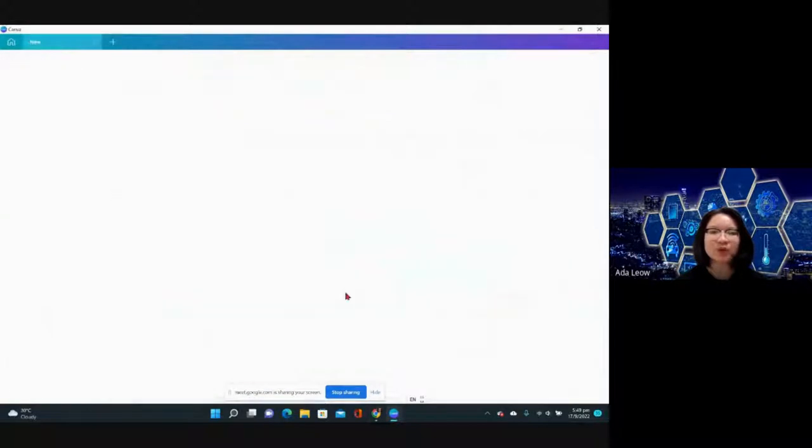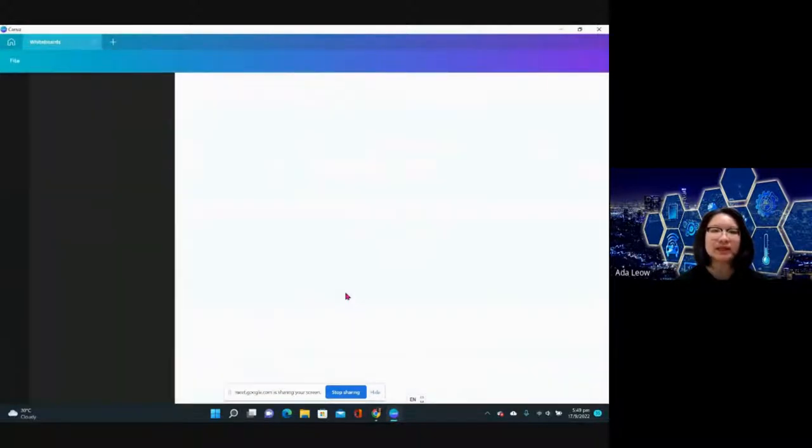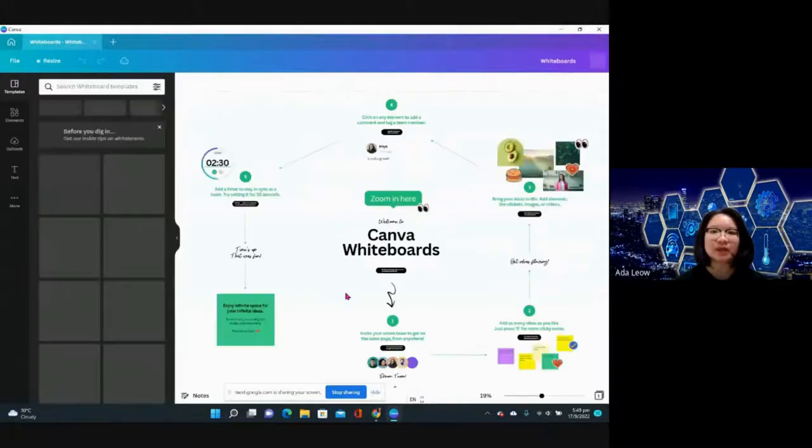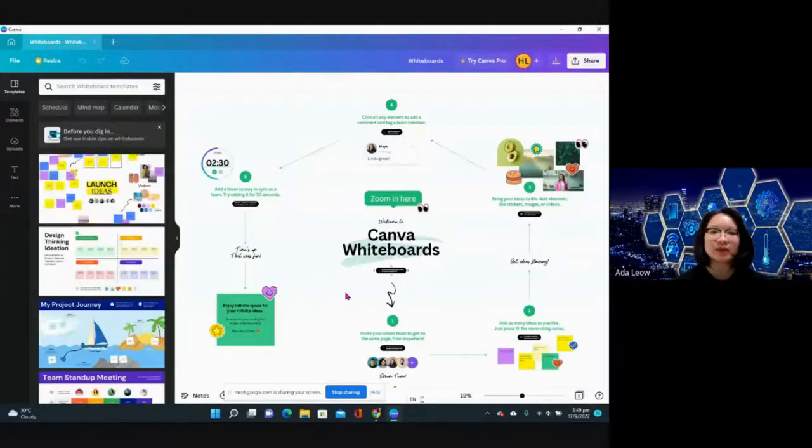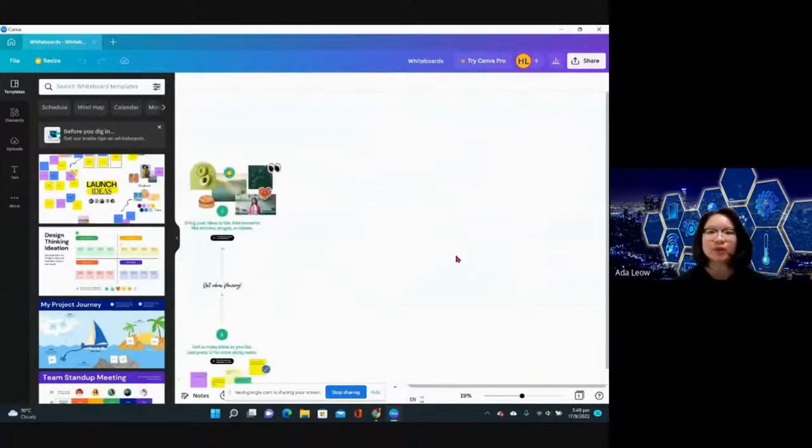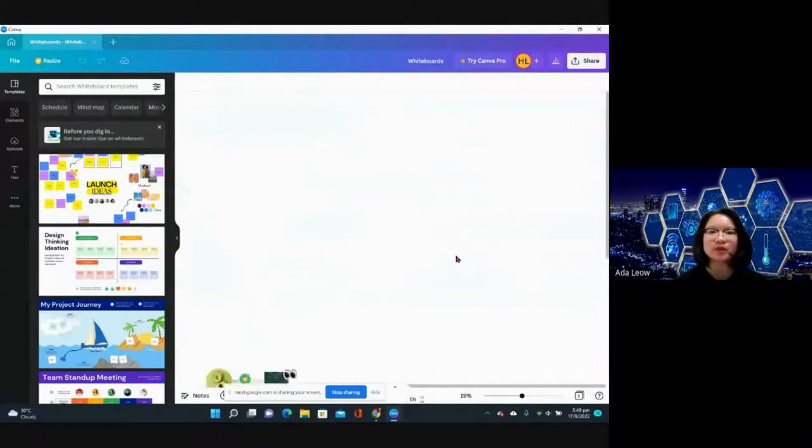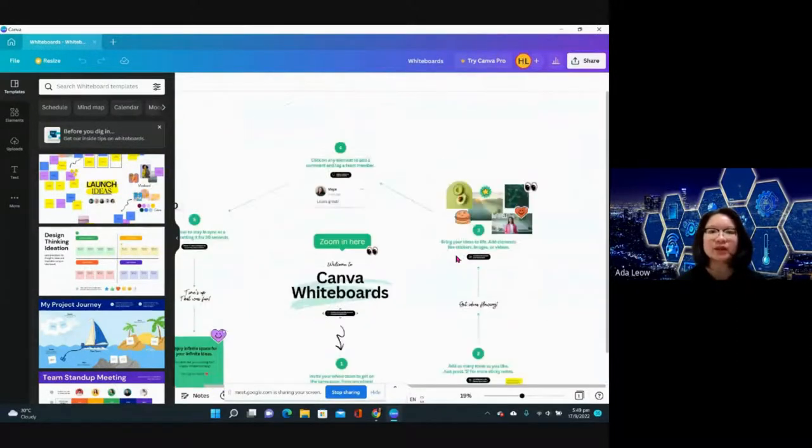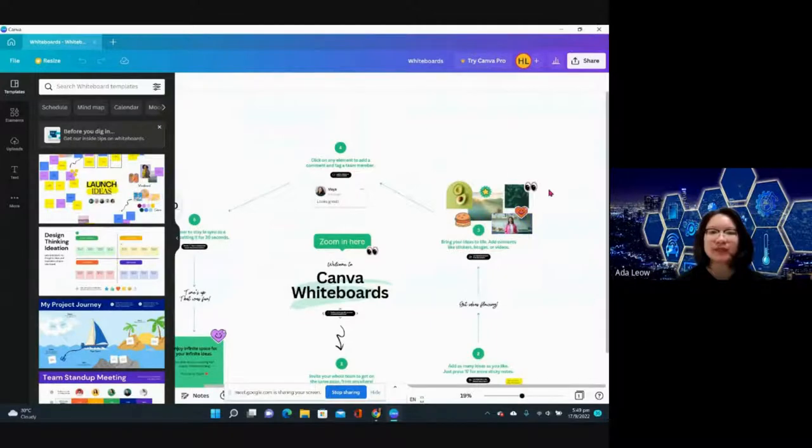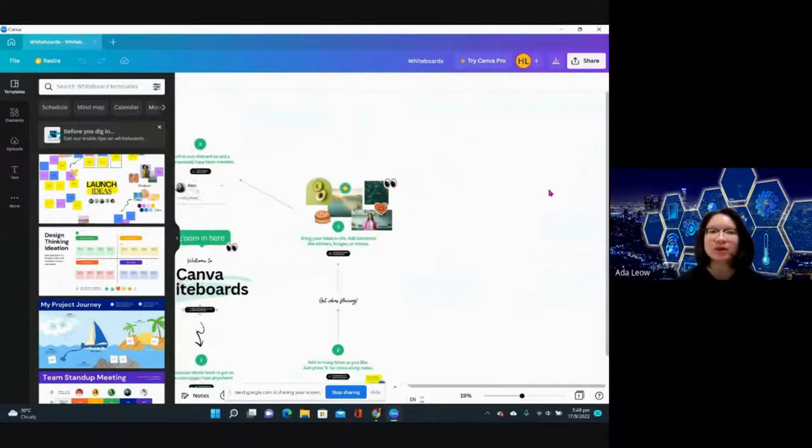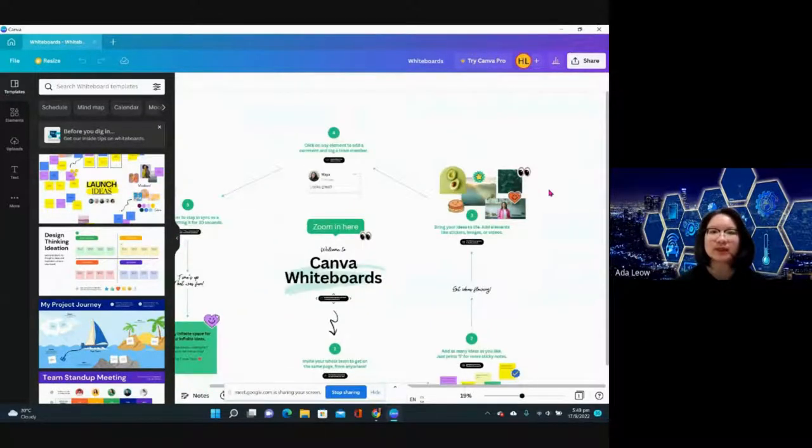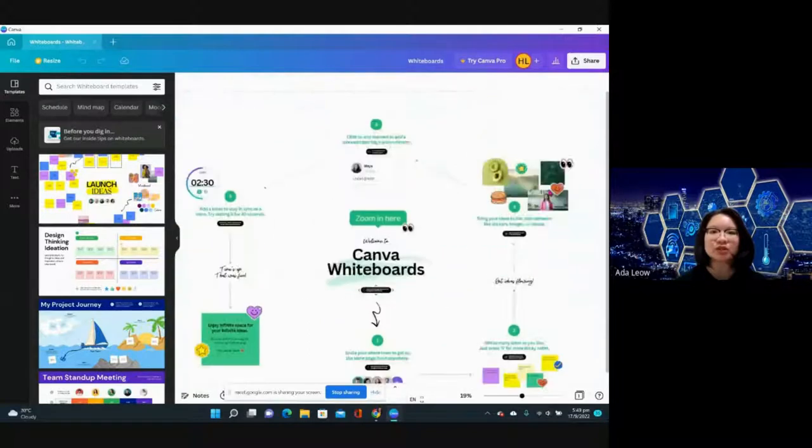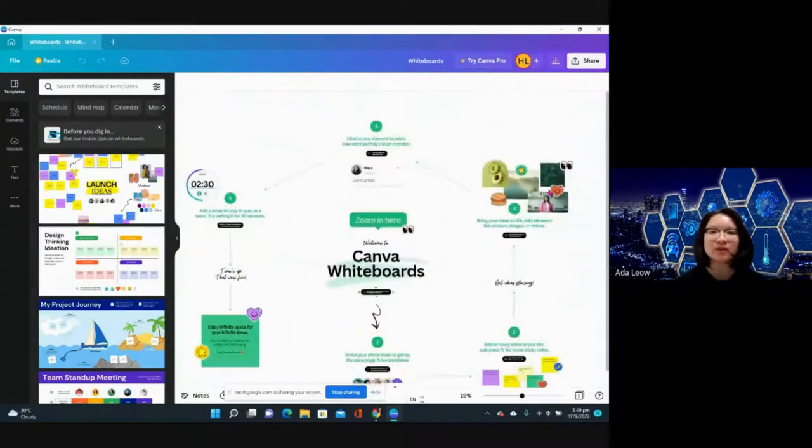The next one is Whiteboard. Whiteboard is basically a space where you have no restriction on how big your canvas is going to be. You can basically brainstorm, do some mind mapping, or write notes. It can be a discussion board for your team as well.